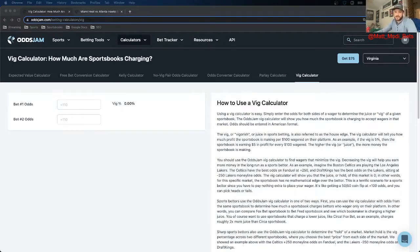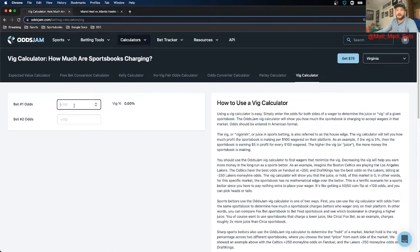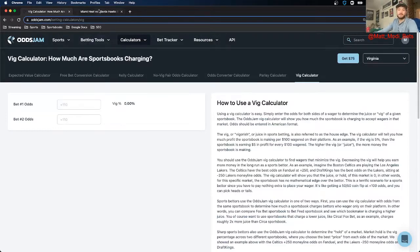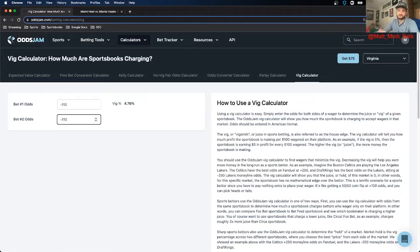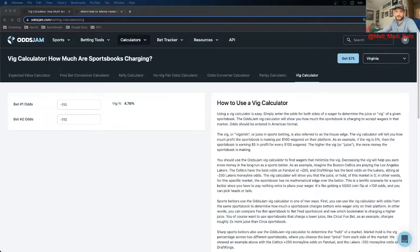The next one to talk about is the vig percent calculator. We know how to remove the vig and find the true odds. What's also important to understand is what the vig percentage is. If you're finding a positive expected value play on a lower vig percentage, that's more valuable than one with a higher vig. Typing in the Miami Heat money line — plus 264 and minus 308 — puts a vig percentage of about 2.96%, which is pretty standard for a money line bet. For standard minus 110 each way, it's 4.76%. The money line odds are juiced a little bit lower than the spread odds. Understanding the vig percentage is important because finding a positive expected value bet on a lower vig percentage is more valuable than a higher one.